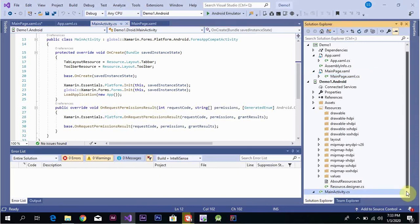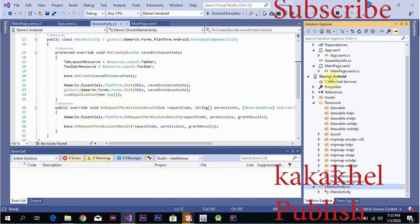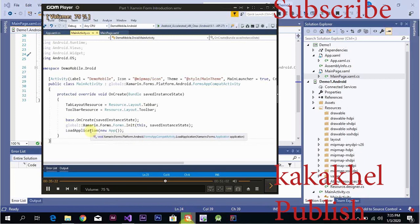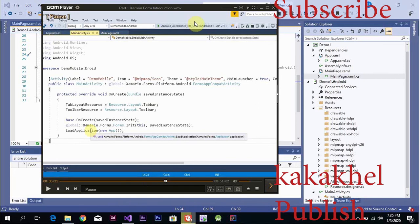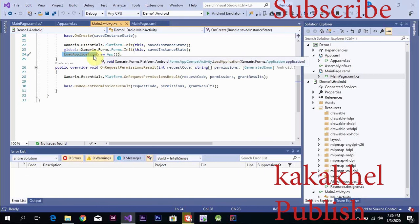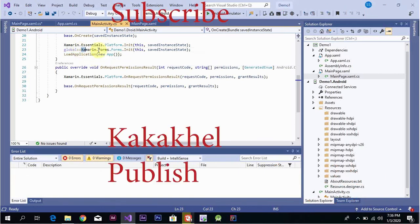The app startup is inherited from the application. The app startup is handled in MainActivity.cs. Load the new application using the startup. This is the Xamarin.Forms.Platform.Android library, which is used to load and start the application.